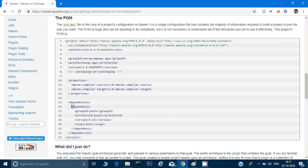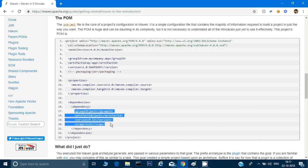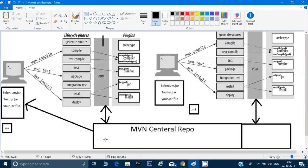Whenever you want to download any jar, under the dependencies section you have to give a dependency tag and specify which jar file you want to download. In this example, it is trying to download the JUnit jar file with version 4.2. You just have to give a reference of this jar file, and as soon as you run this pom.xml it will download that jar file onto your computer automatically.